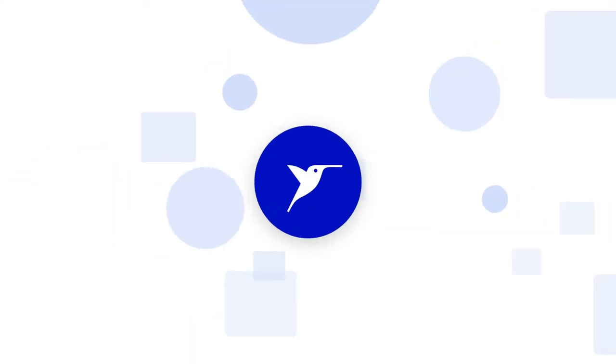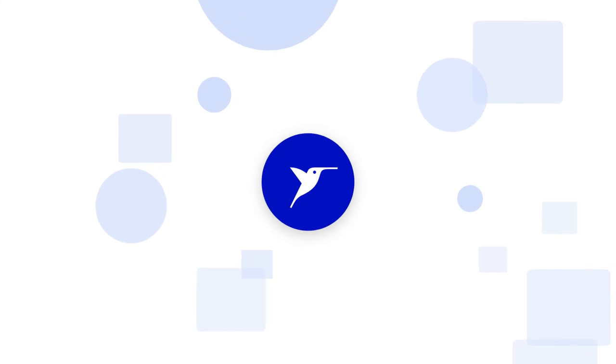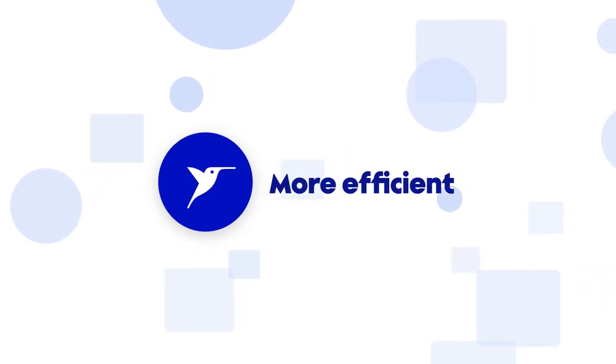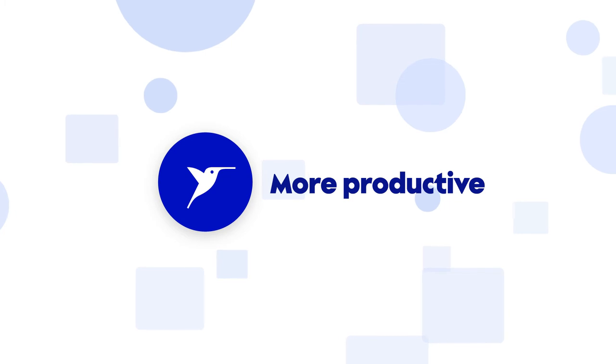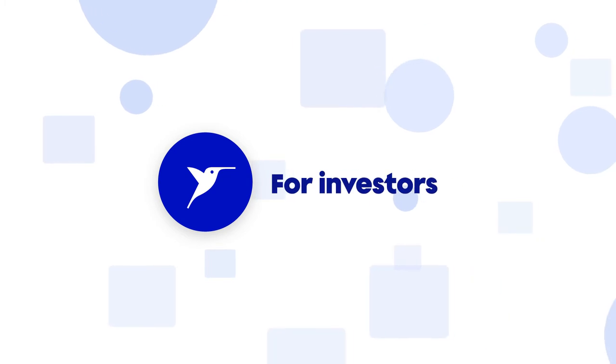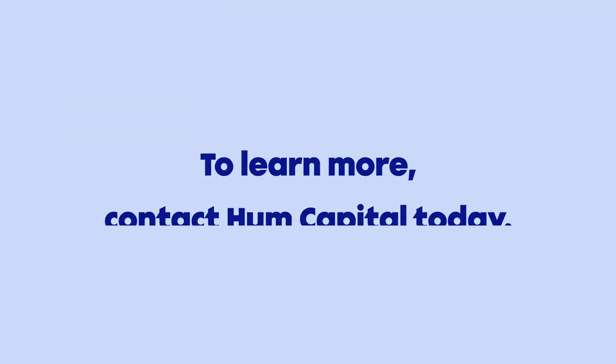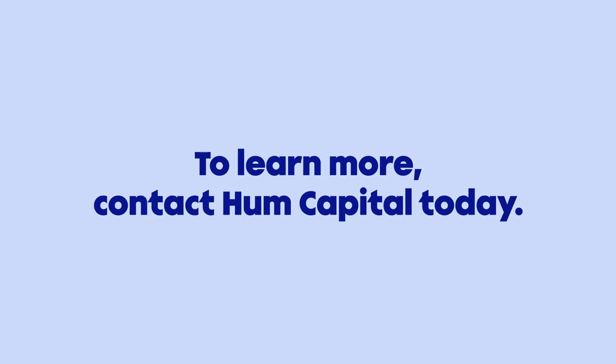Hum delivers a systematic approach to fundraising, making the process more efficient and productive for companies and investors alike. To learn more, contact Hum Capital today.